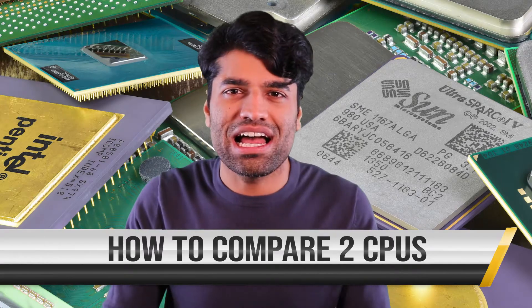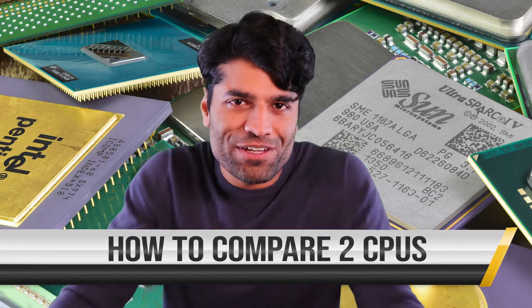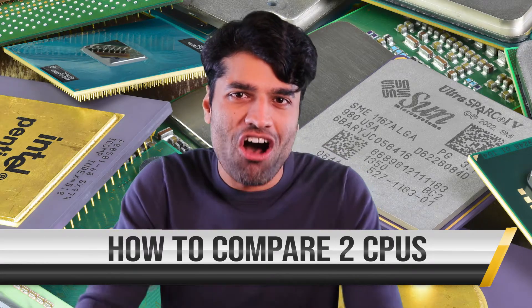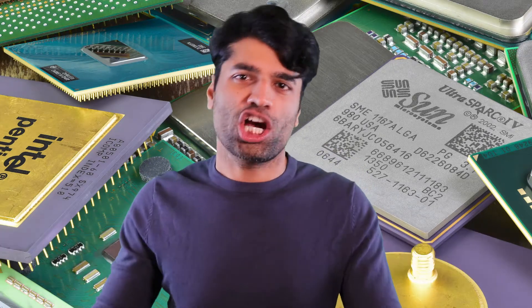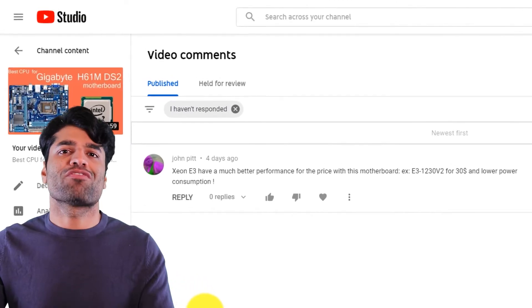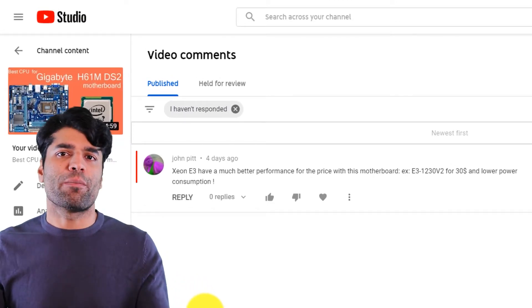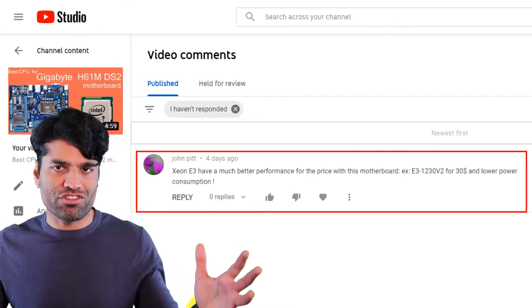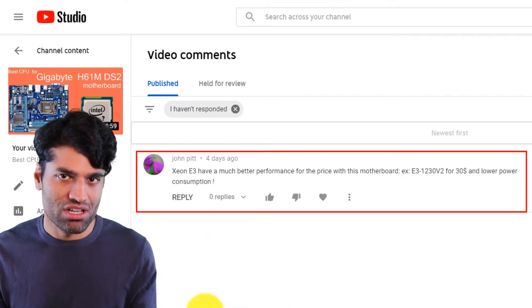The reason I made this video is because of a comment by one of my viewers comparing two different CPUs.